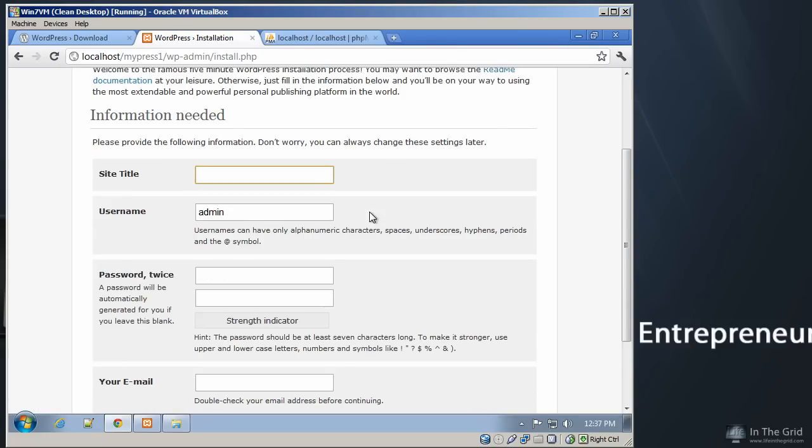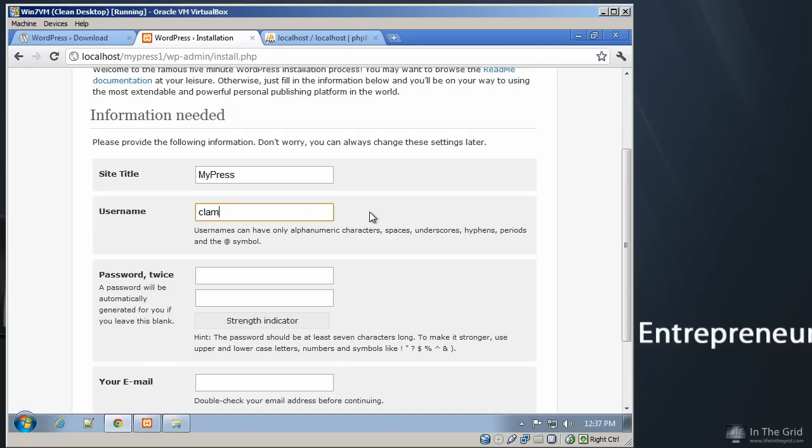And now we are almost done because we just got to enter in the site title. We're going to call it MyPress1. We're going to just use the...actually, to get into the habit of making a secure site, go ahead and change this to something that's meaningful to you. So we're going to create a username. We'll call it CLamly SuperUser.